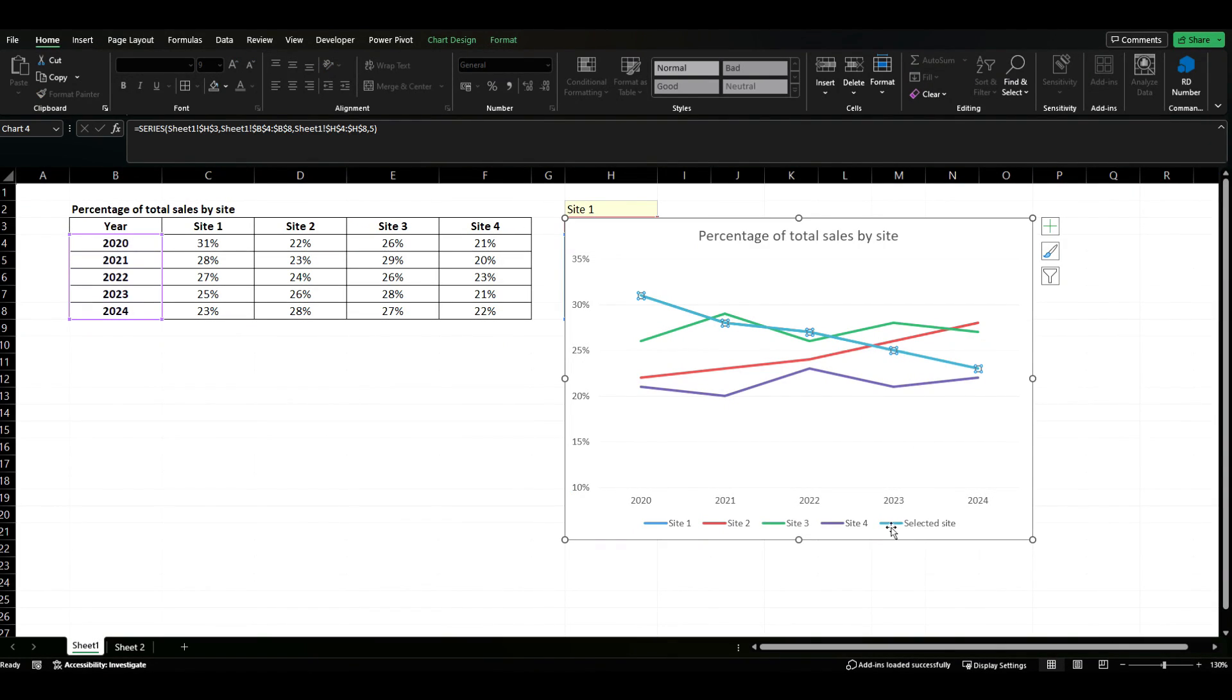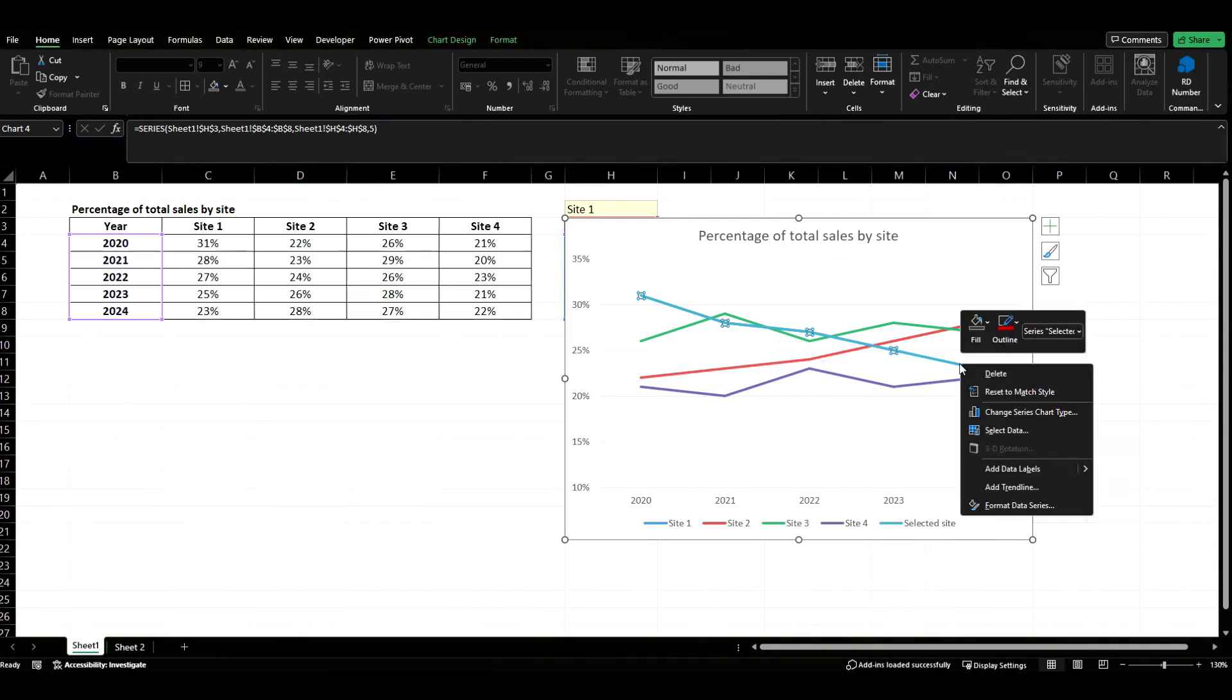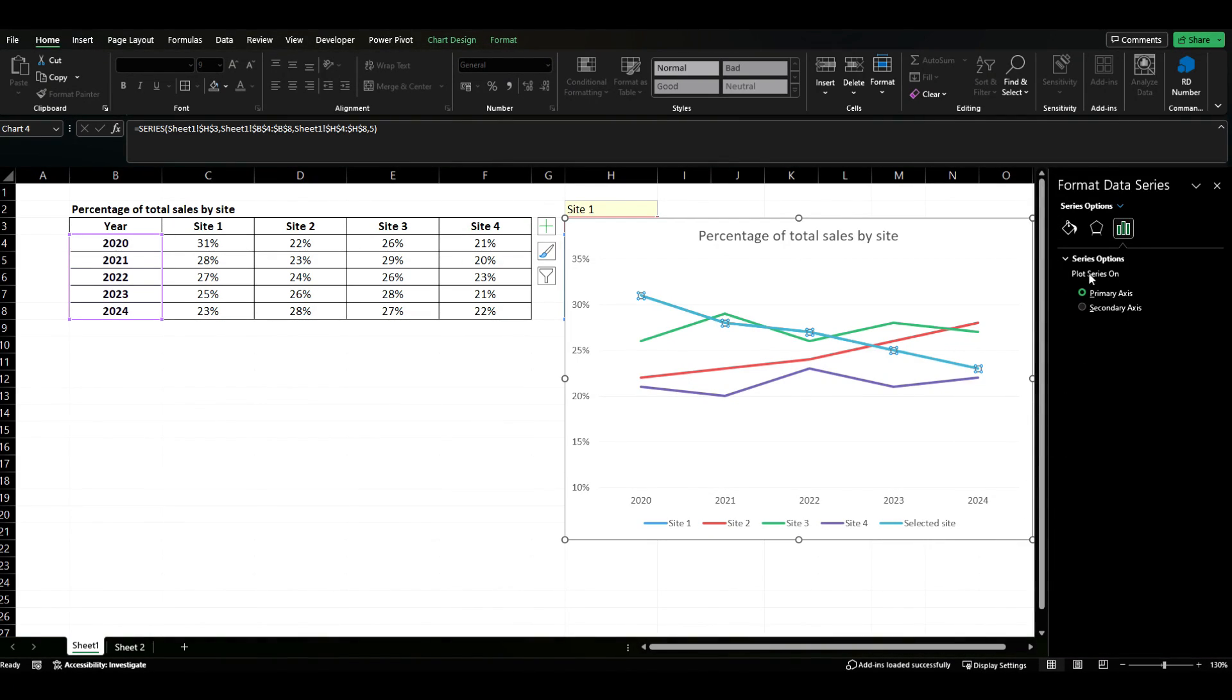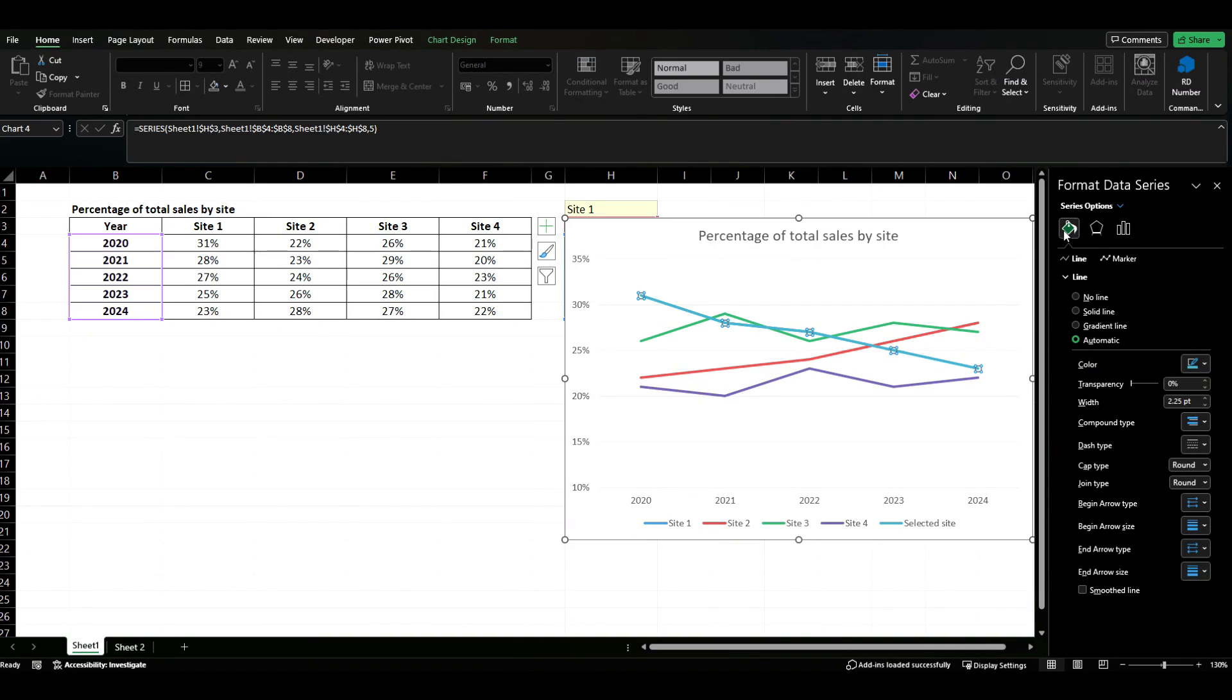Now what I'm going to do is select the bar that is representing this selected site. I'm going to right click and I'm going to go to format data series. What we want to do is come to this little paint bucket. Now you'll notice there's a line and a marker tab.